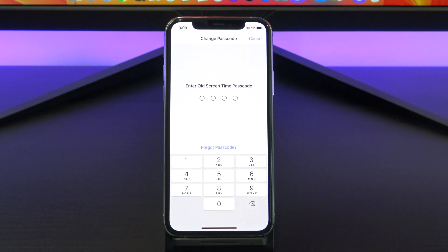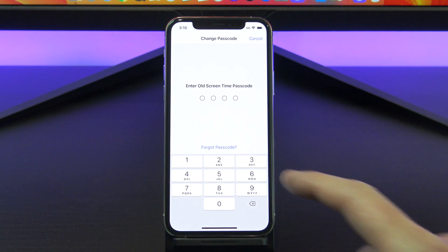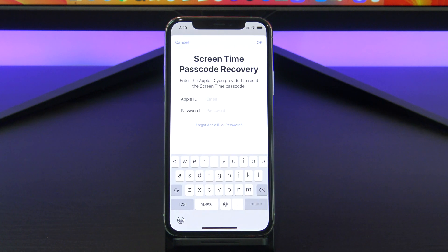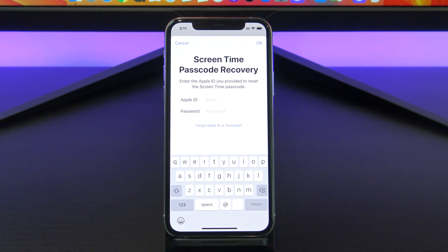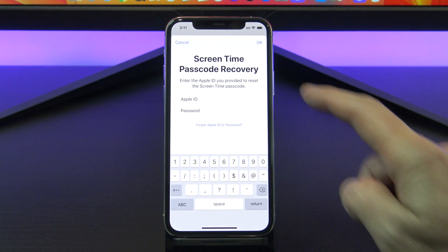So this time we want to tap forgot passcode and then we want to enter in our Apple ID details again. This will be the same one that we set up earlier. Type it in and then tap OK.